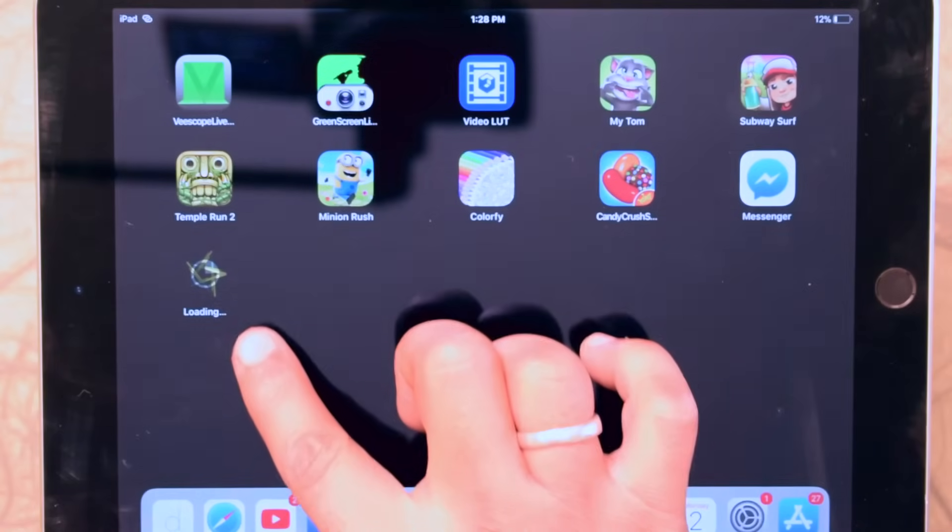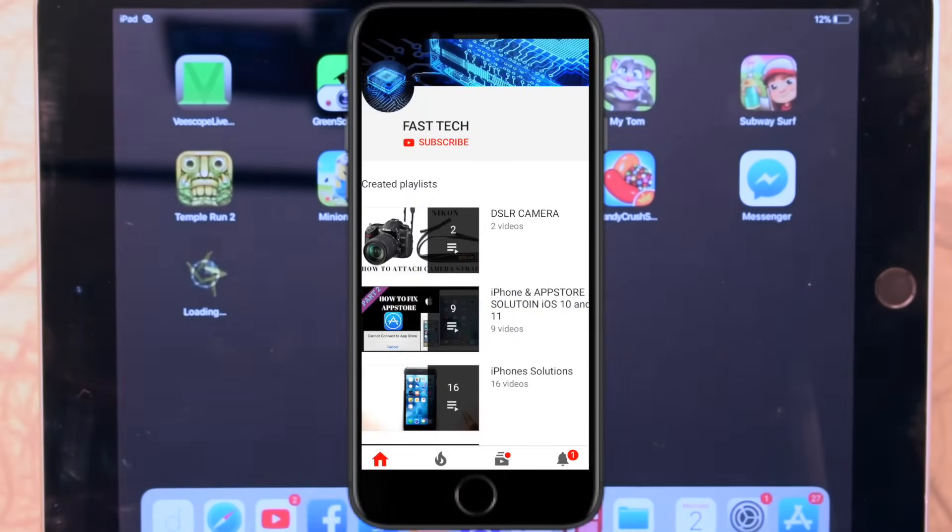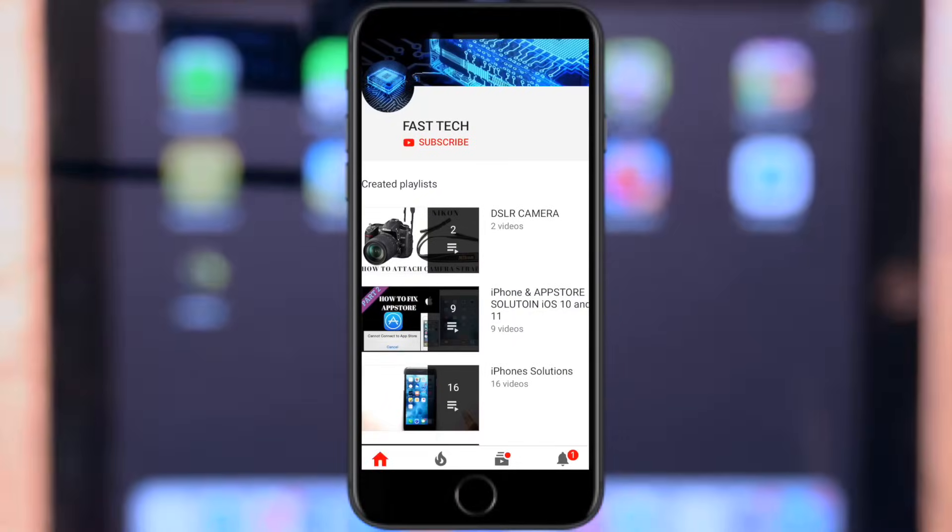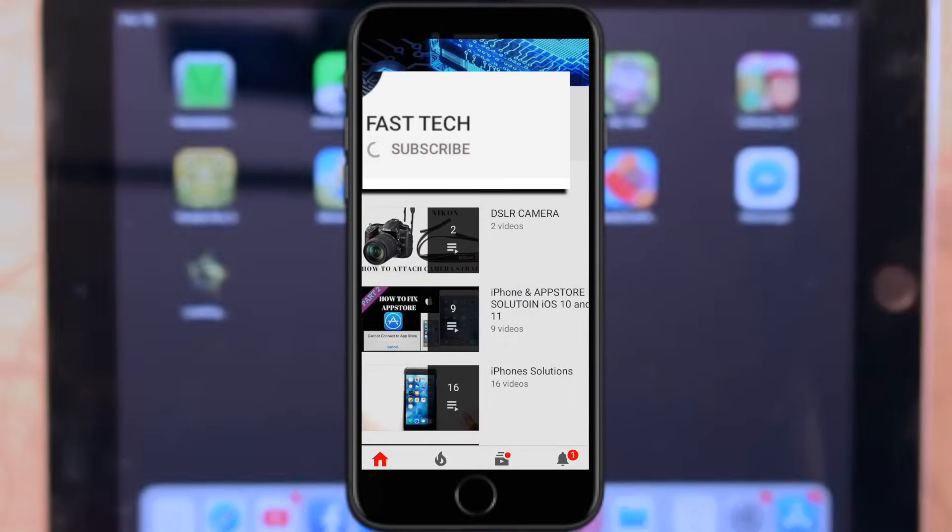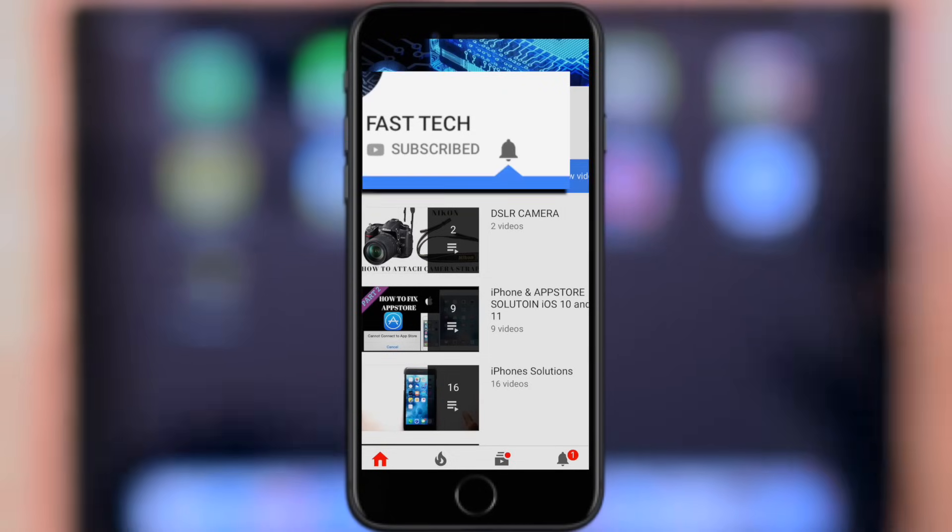You are watching Fasttech. Thank you friends once again. Please subscribe my channel. I need subscribers.